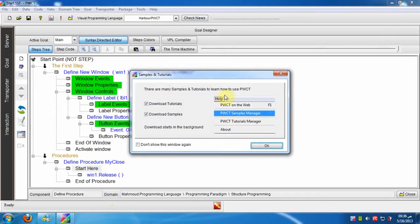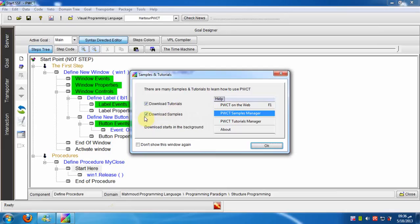When we run PWCT we will see this window that downloads samples and tutorials. To download samples and tutorials, keep the checkbox download samples and the checkbox download tutorials on.